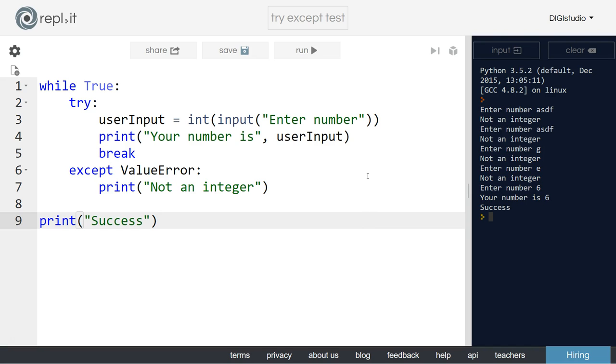So have a play around with those concepts and those ideas. Make sure you can get a basic while loop working with a try except inside it and then we'll go on to the next challenge.